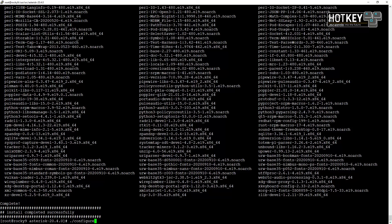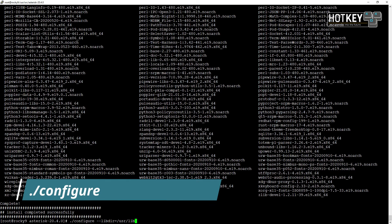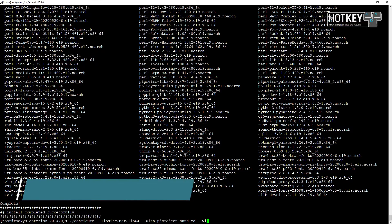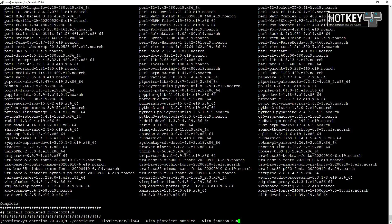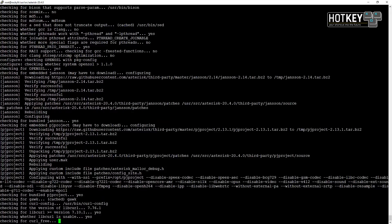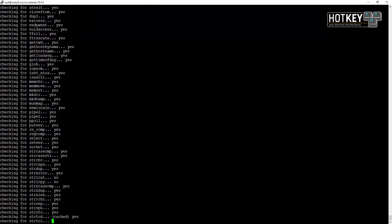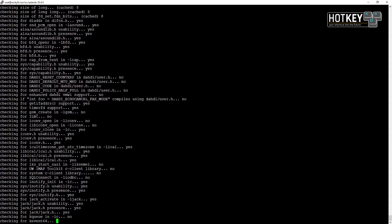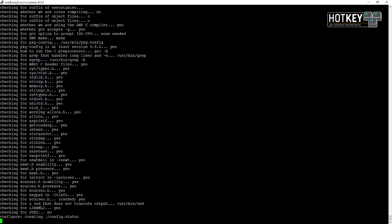Now you can run just the ./configure command or provide some additional parameters like libdir, pgprojectbundled, or janssombundled. It's not necessary — you can just stick with the basic configure command.